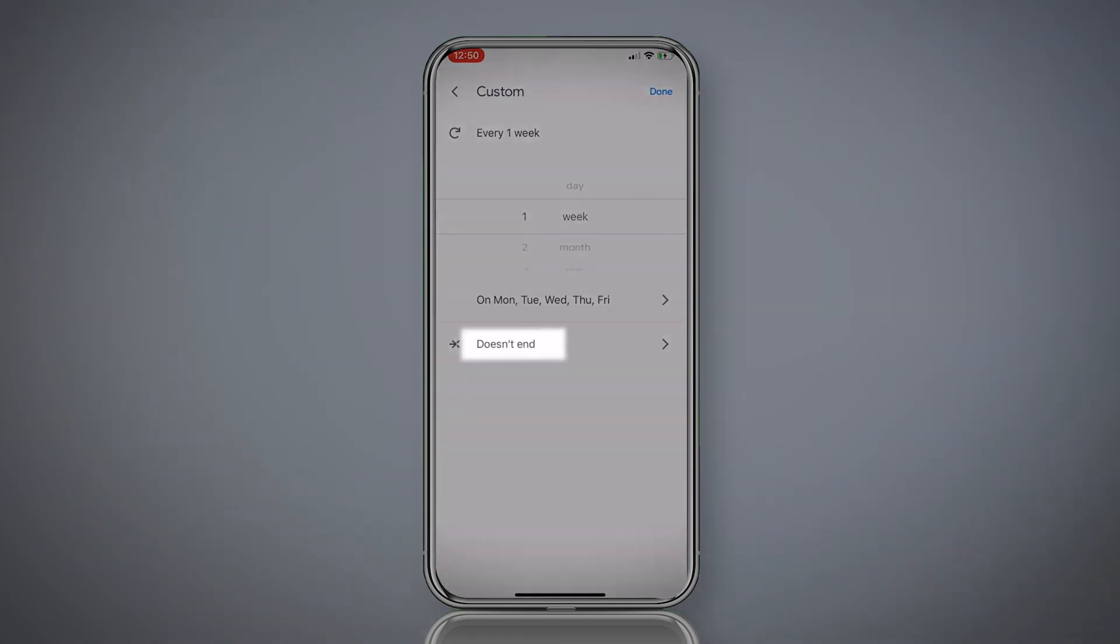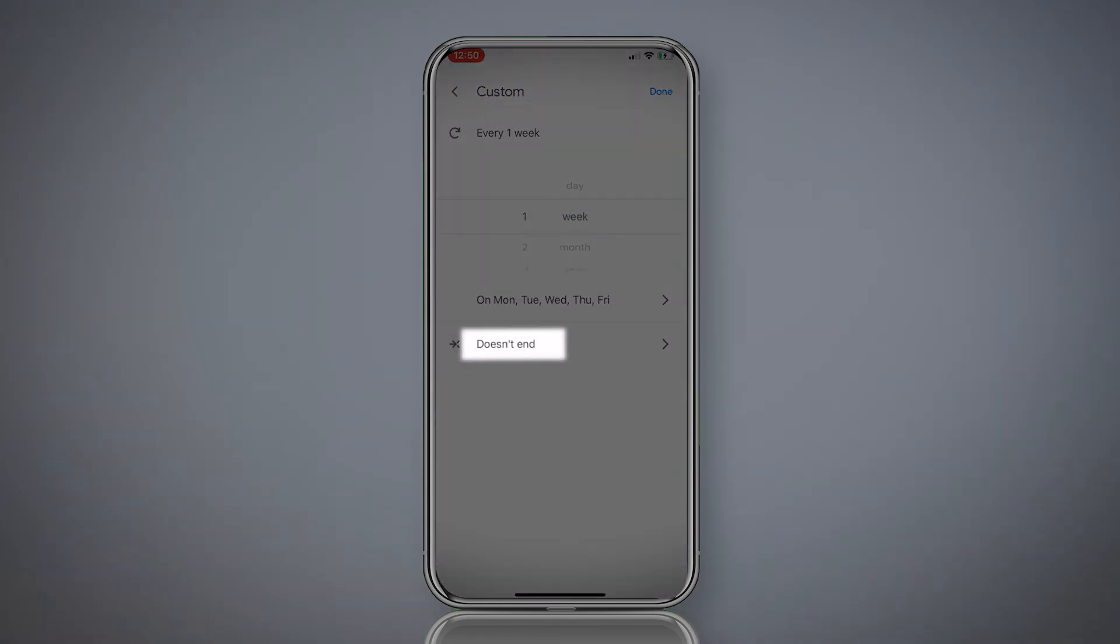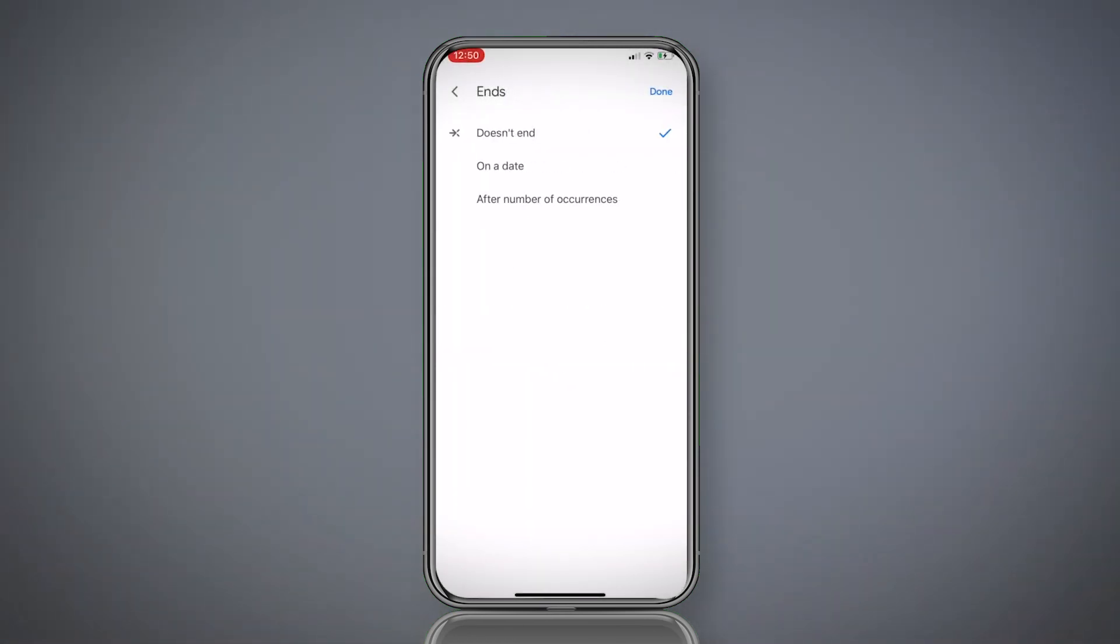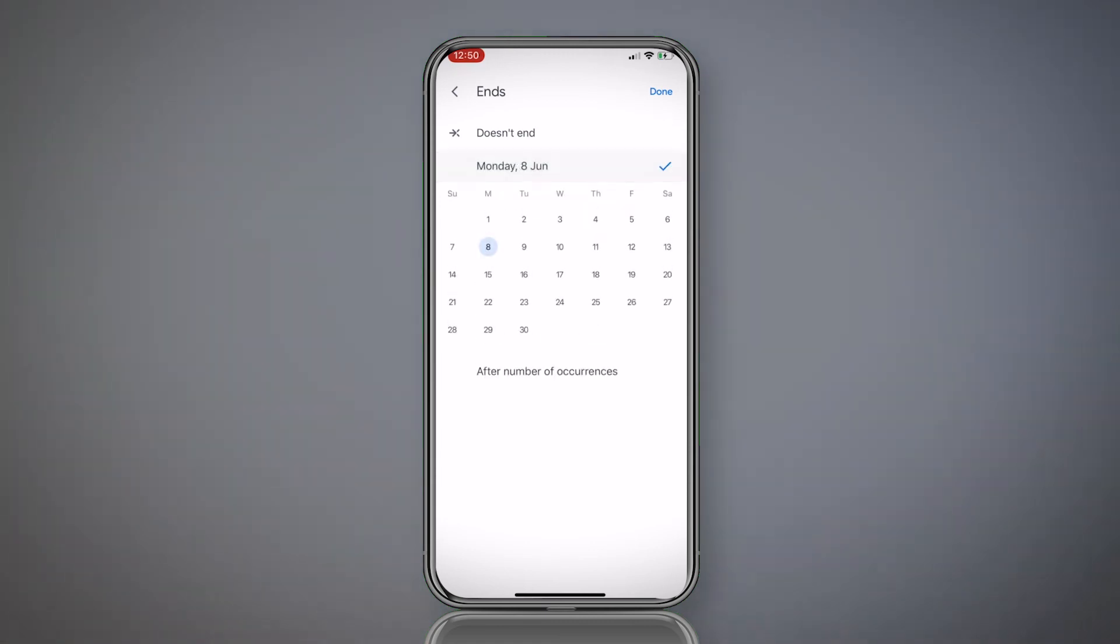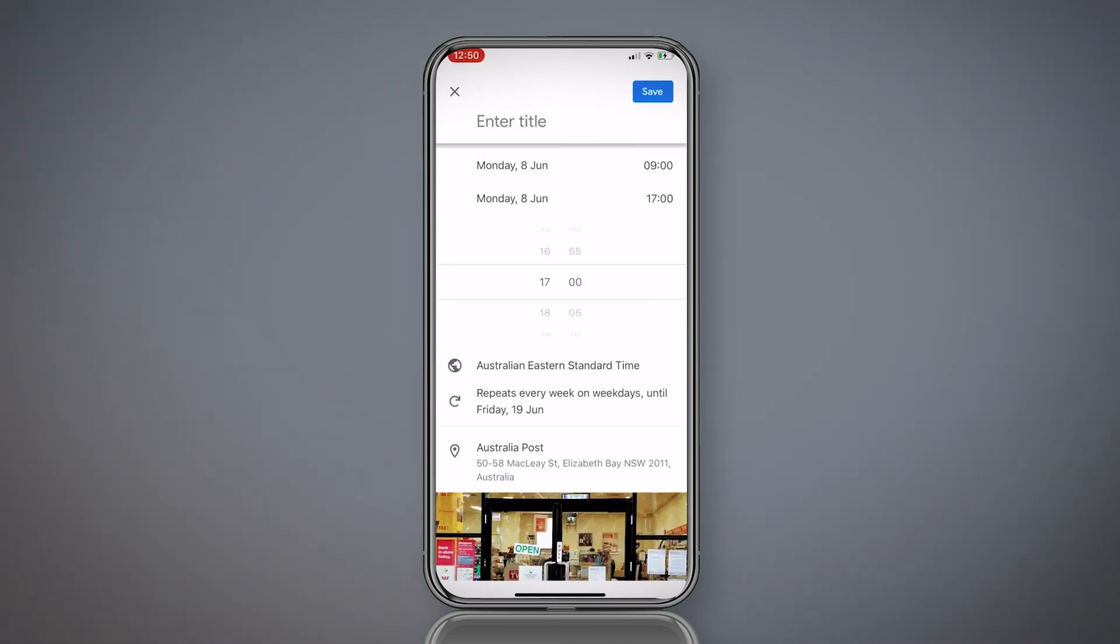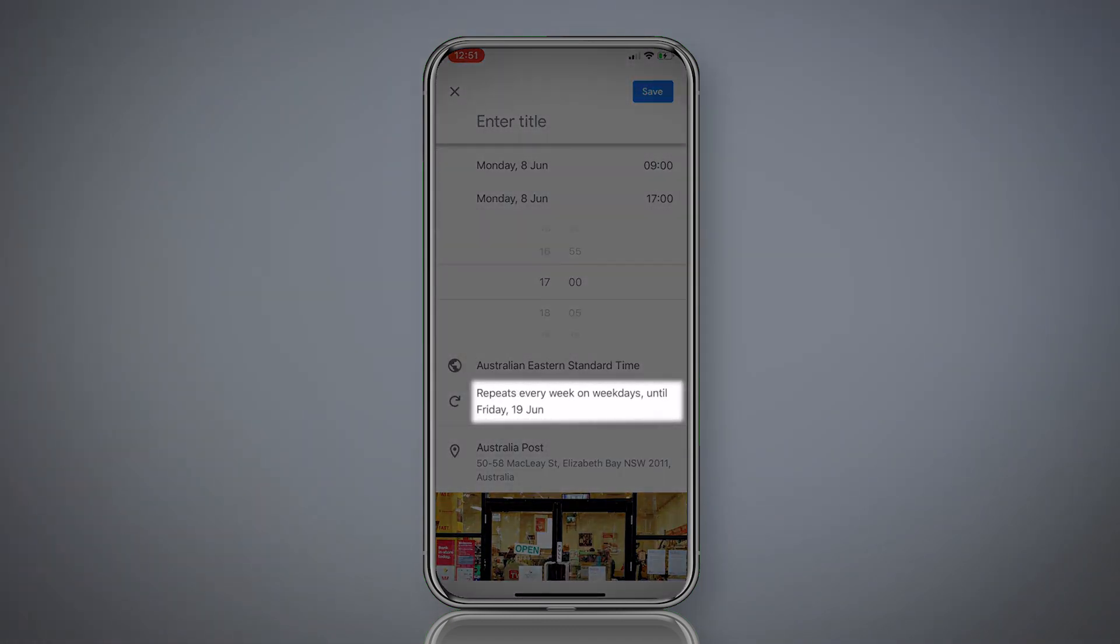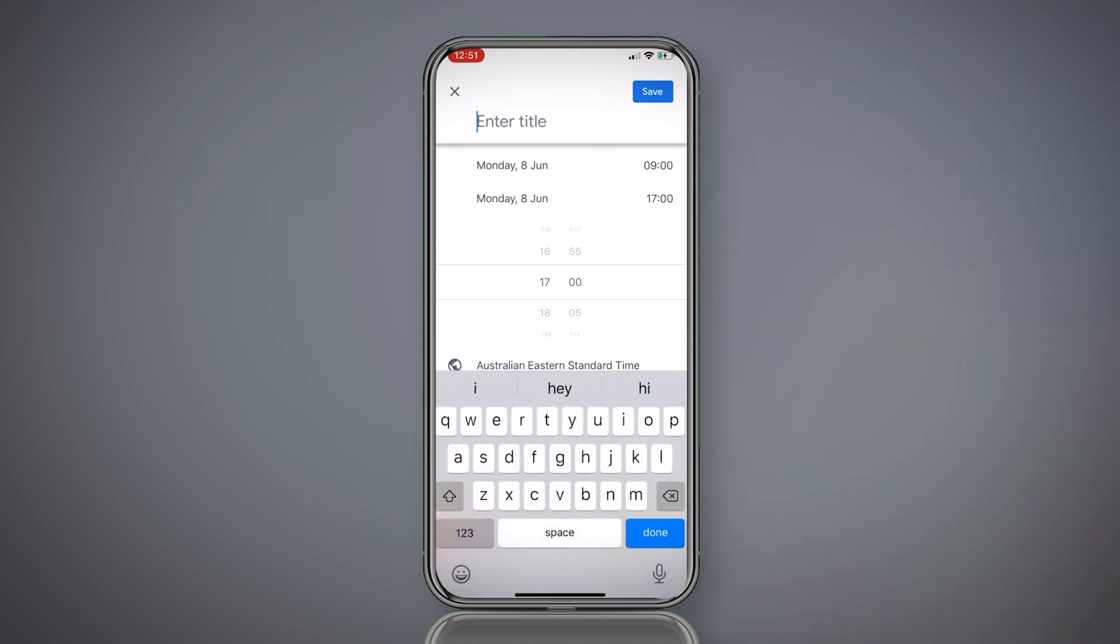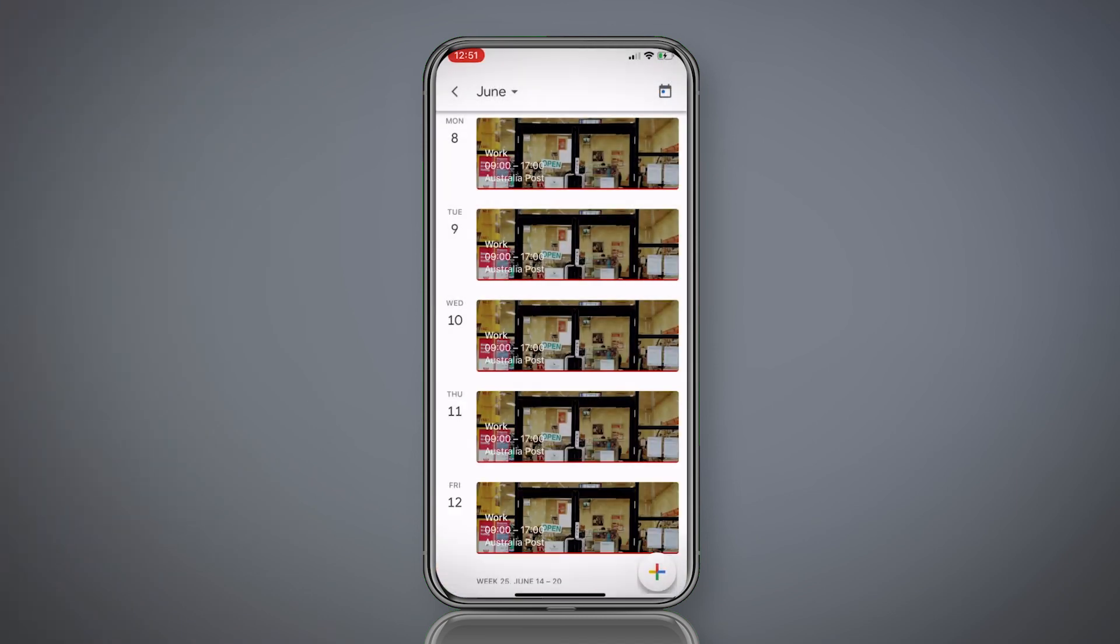Now it currently says doesn't end. We want it to end after two weeks. I'm going to click on a date because I want it to end on a specific date. I'm going to be working from the 8th to the 19th. That's a two week block. So my last day will be on Friday the 19th. I will click that, click done. It says repeats every week on weekdays until Friday the 19th. Fantastic. Enter title. I haven't done that. Just do that. Click save. Boom. There we go.